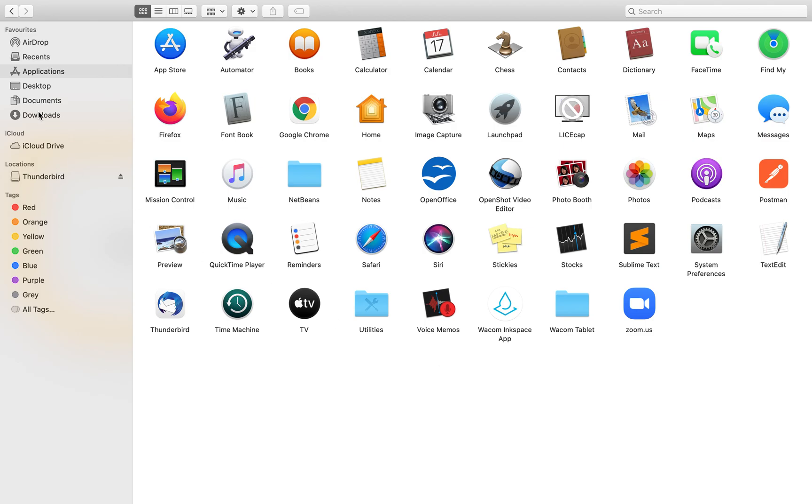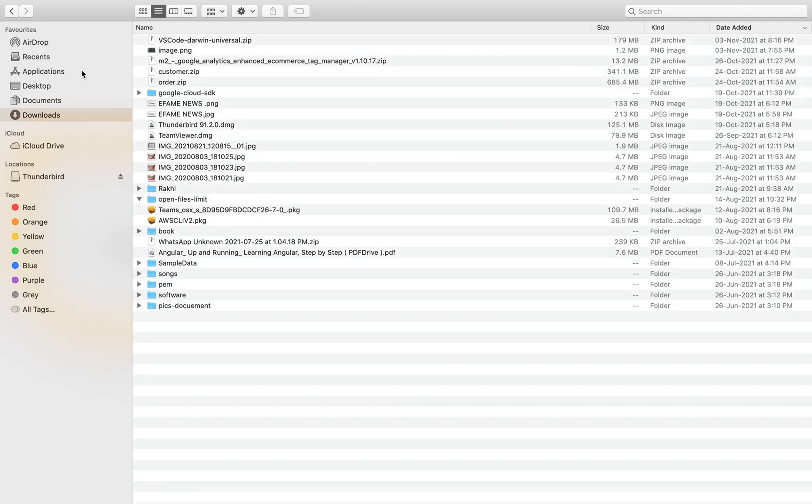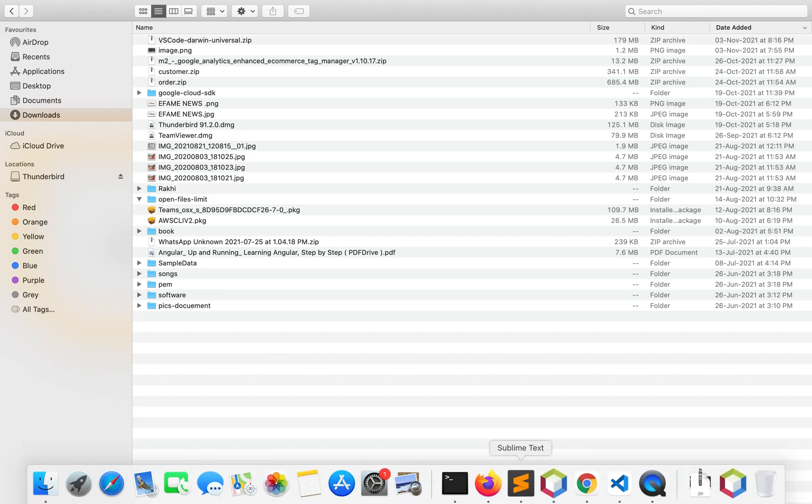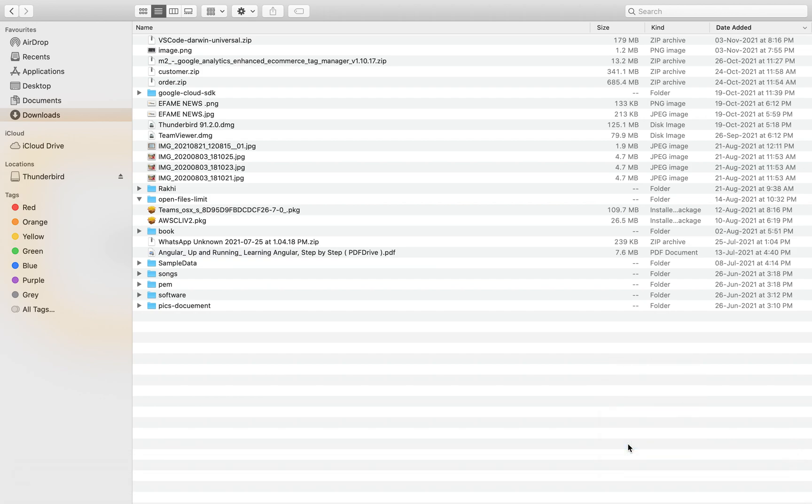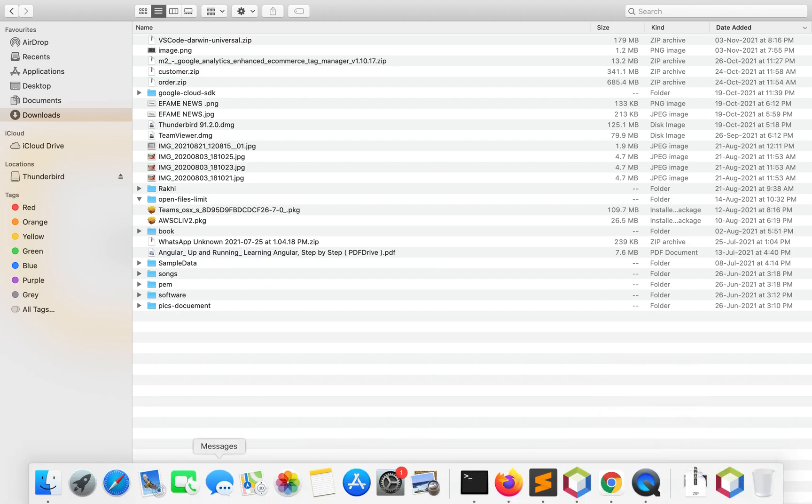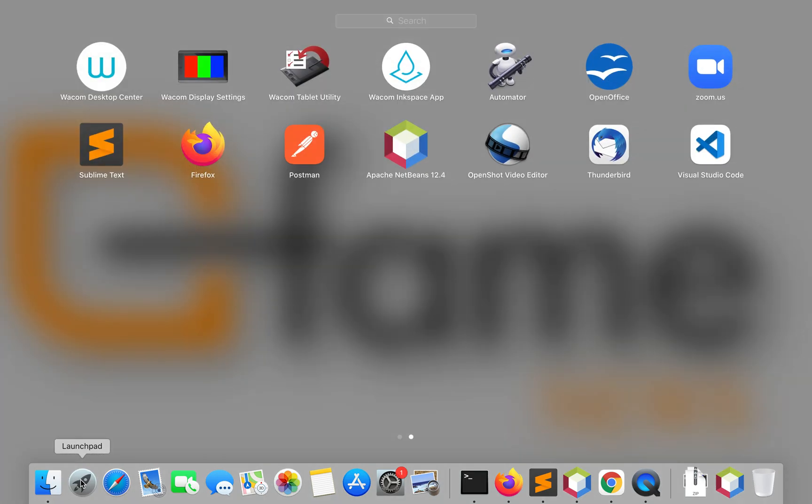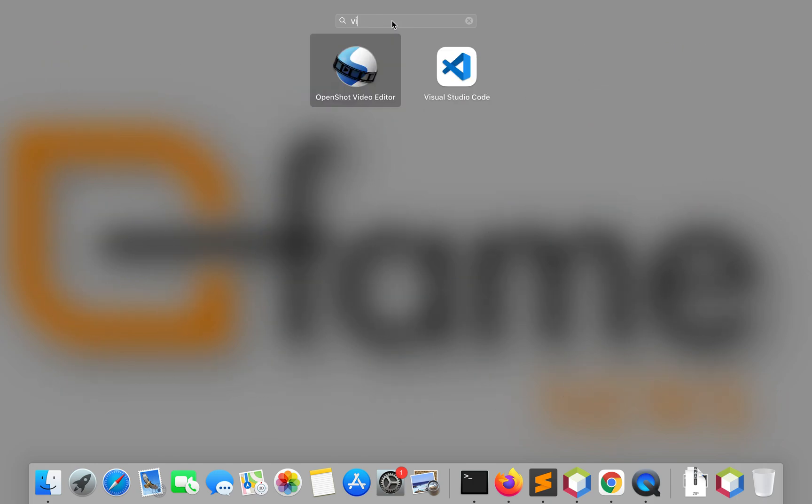So first I will move Visual Studio Code to the Application folder. I'll drag and drop it into the Application folder. Then I will open Visual Studio Code from the launcher.